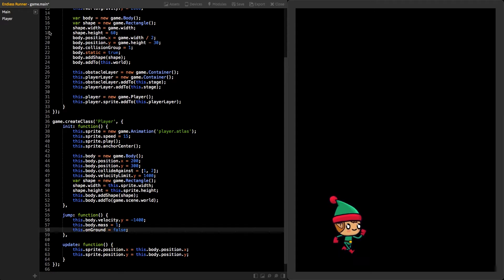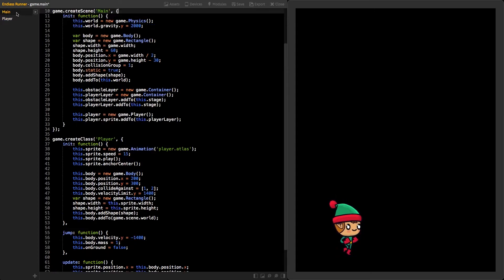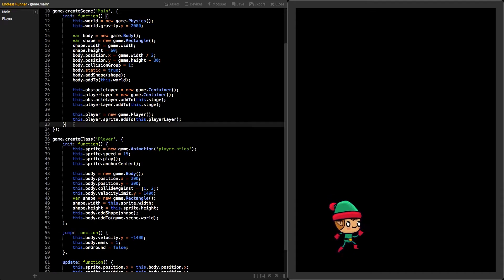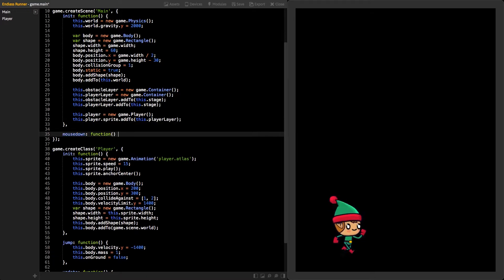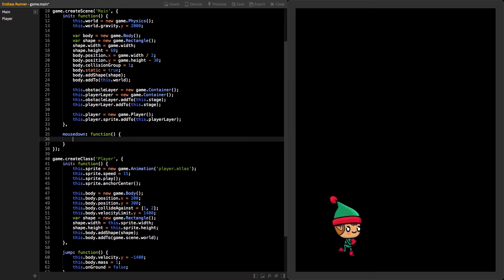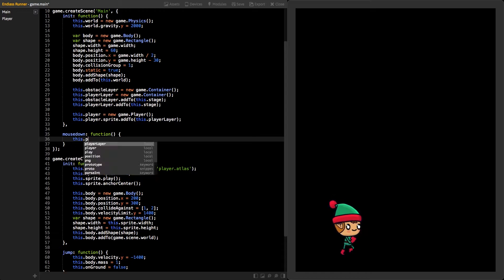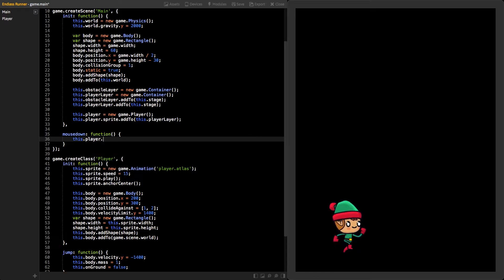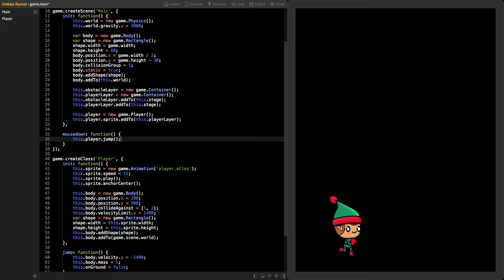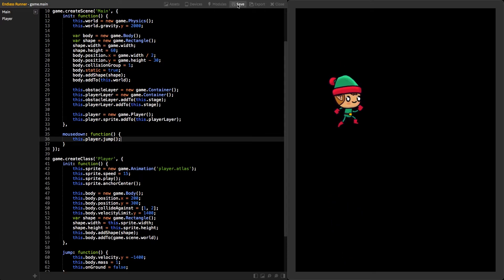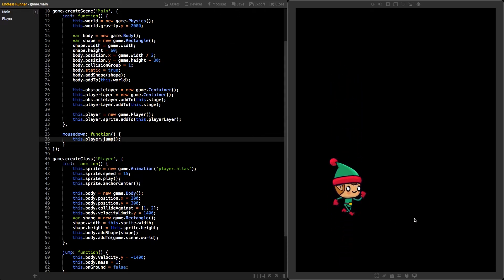Go back to the MainScene class and create a new function called mouseDown. This function will also work on mobile devices. Inside the function, call the player's object's jump function. Now, save, and you should be able to test the jumping by clicking on the game view.